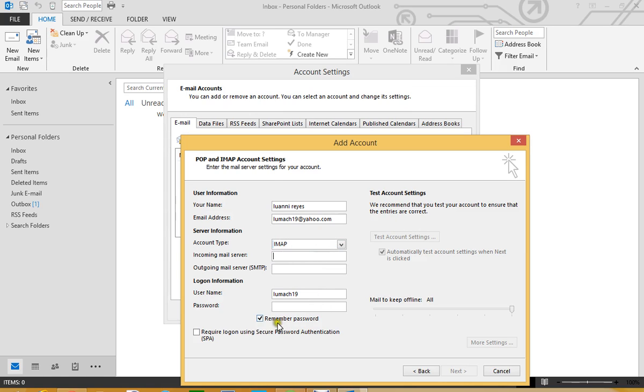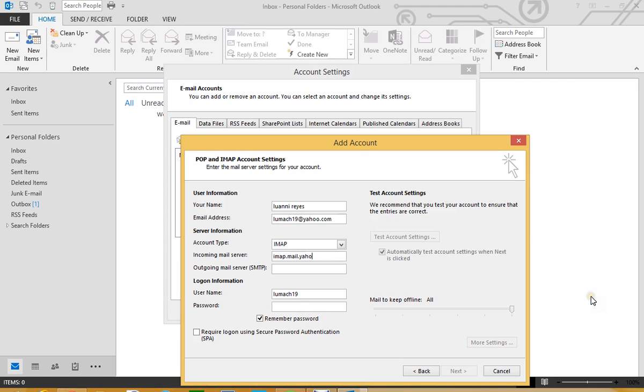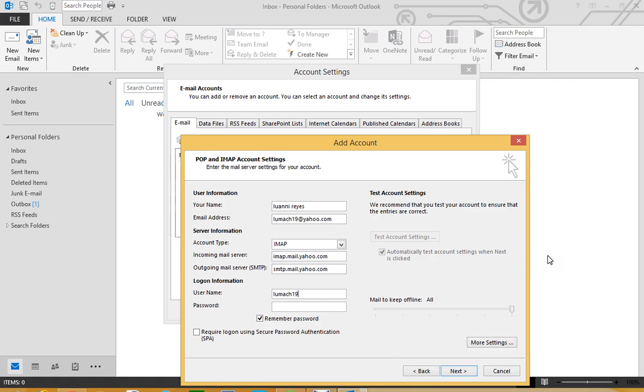So what we do here now is we type the incoming mail server for Yahoo. You can Google it because I know I'm going to type it right away. IMAP.mail.yahoo.com and the other one is the outgoing is smtp.mail.yahoo.com. So we put our login information to our email and we make sure we click here Require Logon Using Secure Password. We click More Settings now.